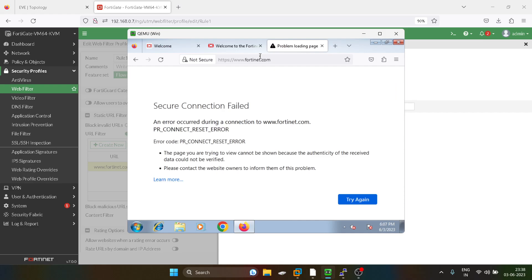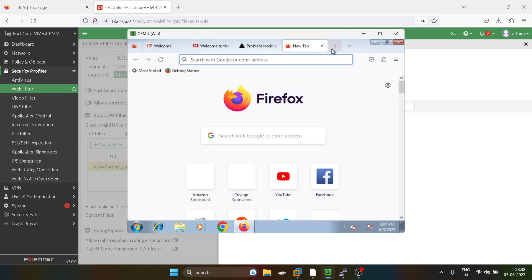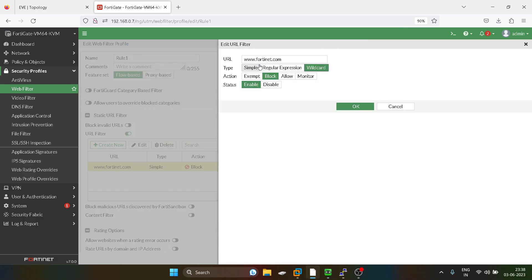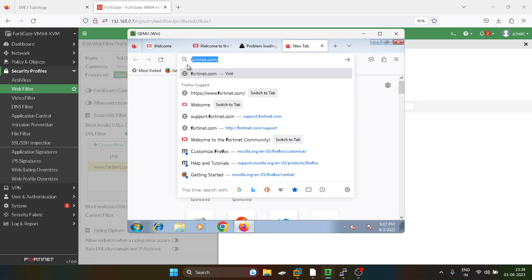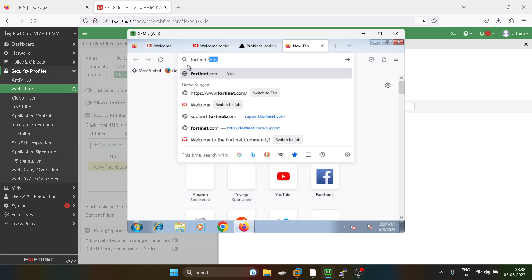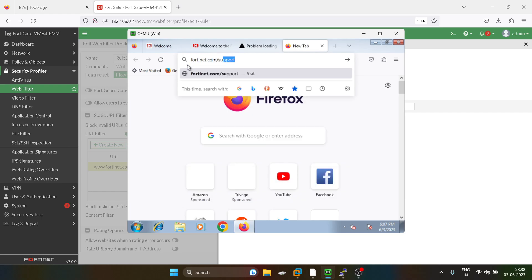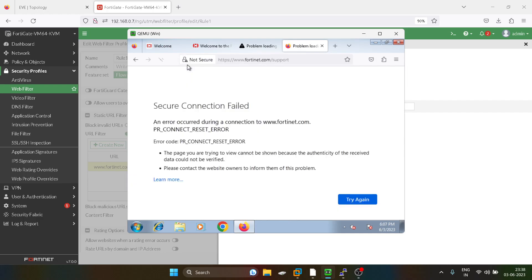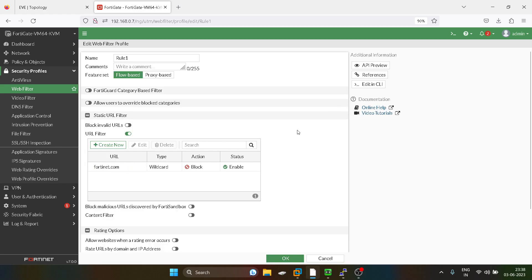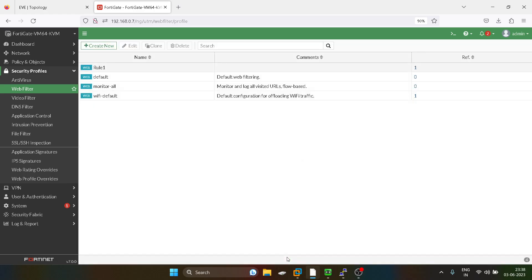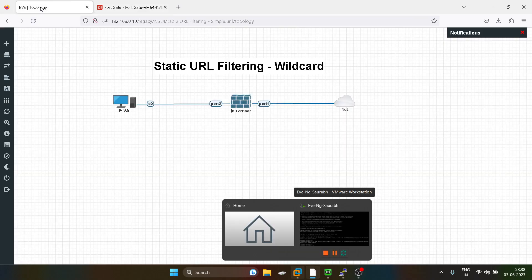But if any specific word is coming before 14.net, that will also get filtered. If I type 14.net.com/support this will get filtered. So the only difference is you have to just remove this and click OK.